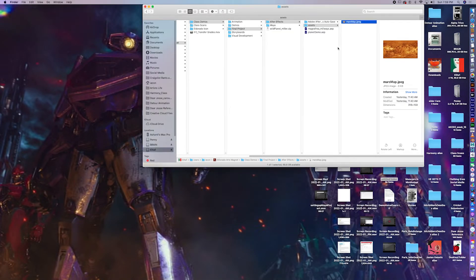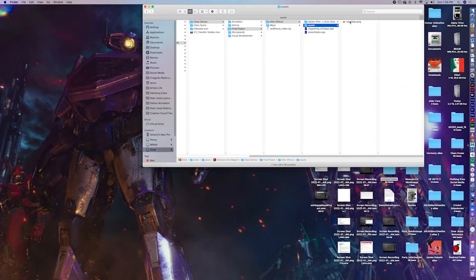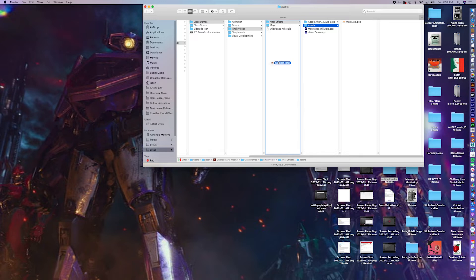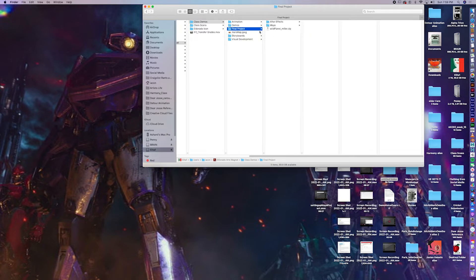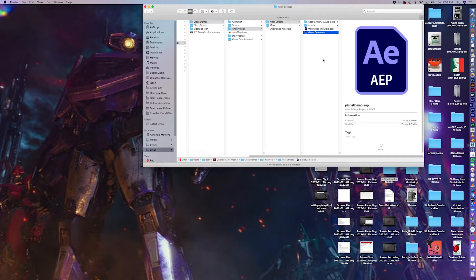Now imagine if you didn't save this map in the right spot. I've seen a lot of you just put assets in random folders. So, let's open up our file, Planet Demo.